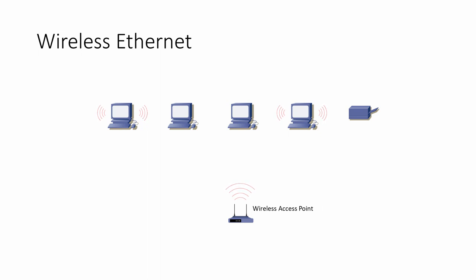Therefore, to avoid collisions which would corrupt Ethernet frames, everything must go through the wireless access point. This is known as carrier sense multiple access with collision avoidance, and it's the essence of how all Wi-Fi works today.